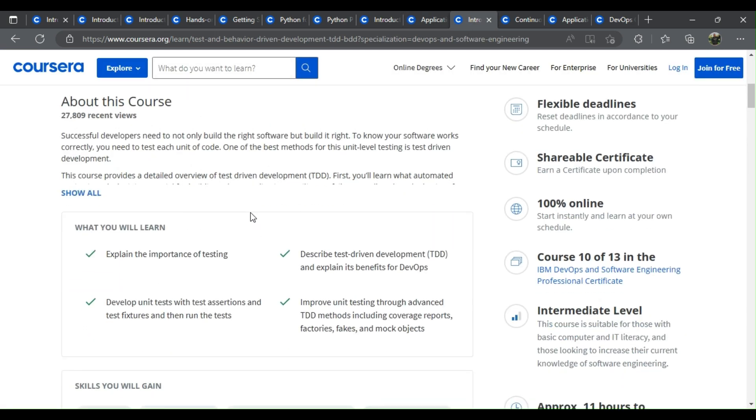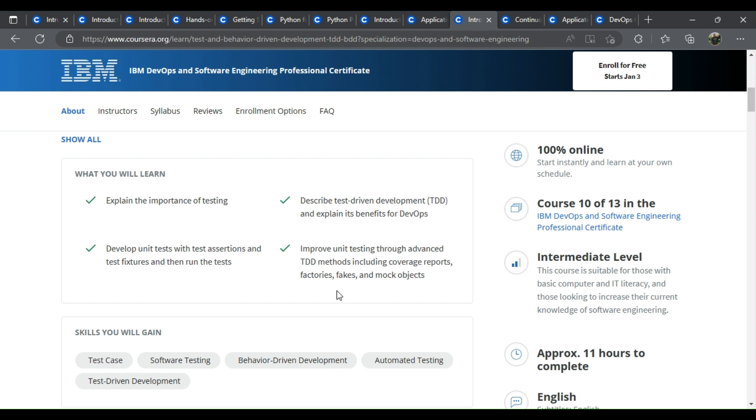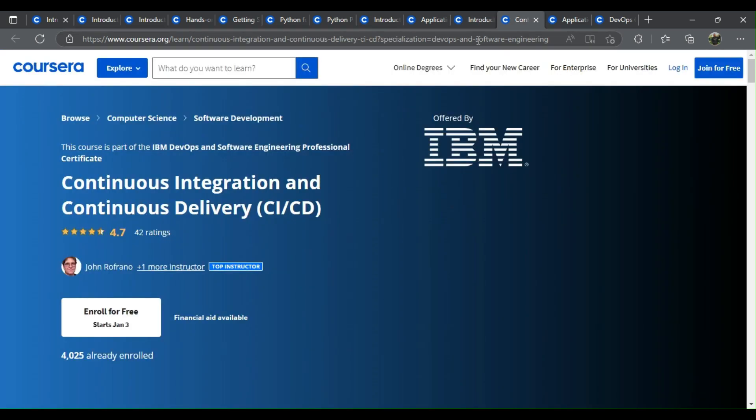Introduction to test-driven development TDD. What you learn: Explain the importance of testing and describe test-driven development TDD and explain its benefits for DevOps. Develop unit tests with test assertions and test fixtures and then run the tests. Improve unit testing through advanced TDD methods including coverage reports, factories, fakes, and mock objects.